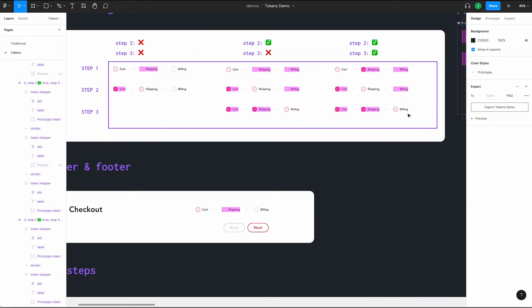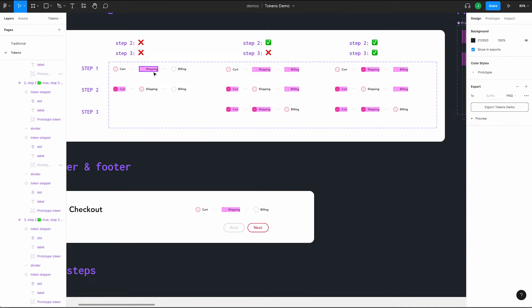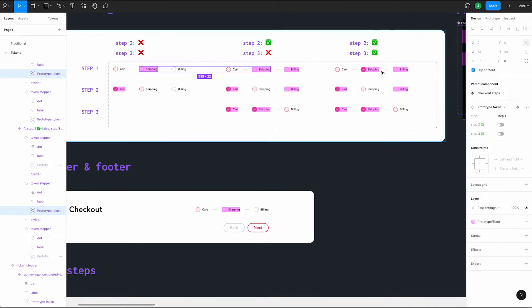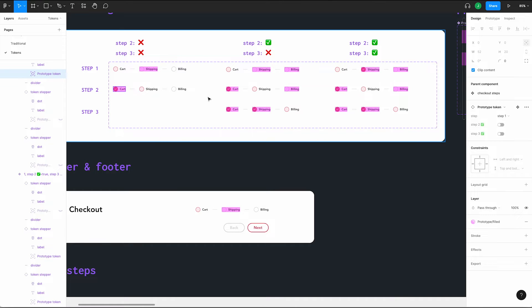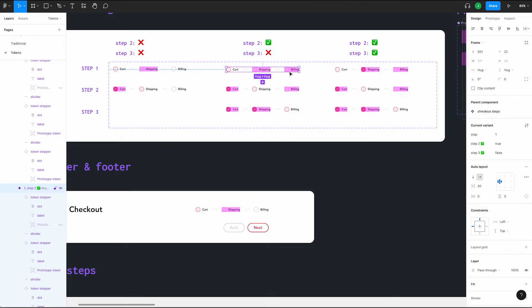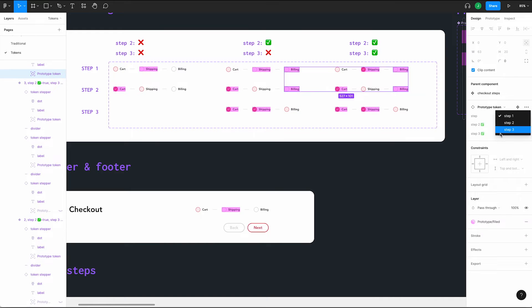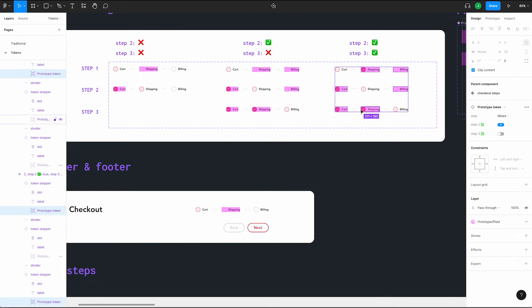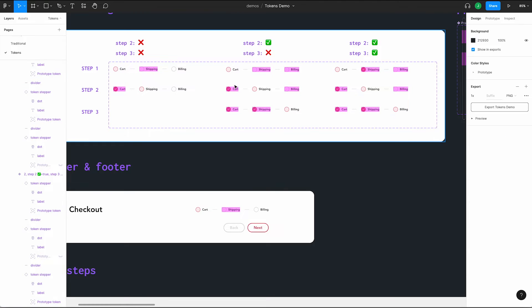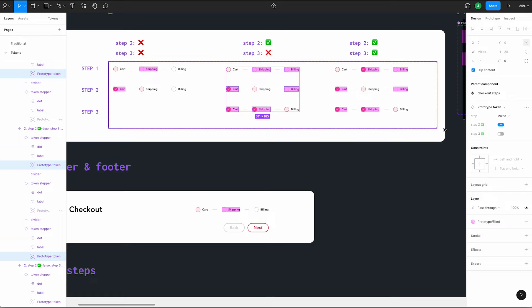Now we want to make sure all our properties are applied. Select all of our shipping links in our step 1 row. Over in our properties panel, change the step property to step 2. Let's double check all of our cart links — those should already be on step 1 since that was the default. And anytime we're linking to billing, we want to make sure step is set to step 3. For validation, select all the markers in our last column and change step 2 and 3 validation to true. Select all of our second column markers and change their validation to true for step 2 and false for step 3. Finally, let's double check that step 1 is all set to false.